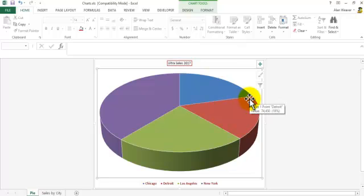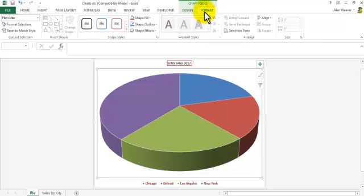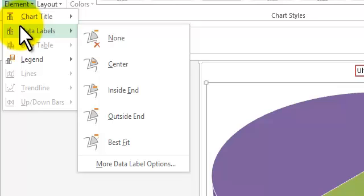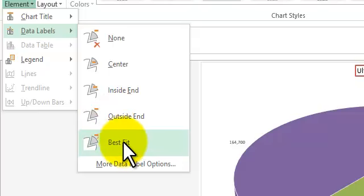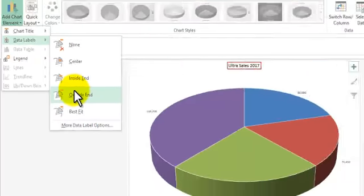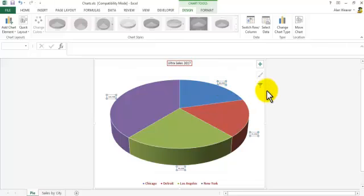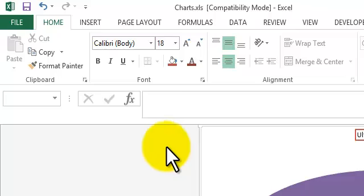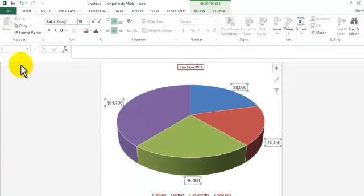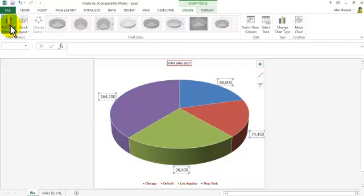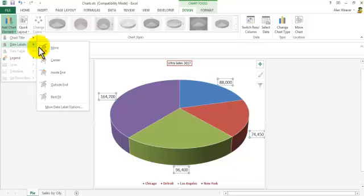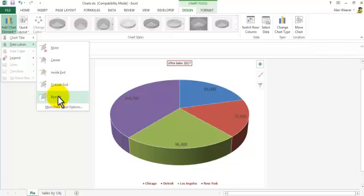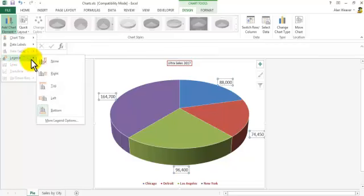You can also put numbers in the chart. Go into the Design tab, add chart element, go to Data Labels, say 'Best Fit' or 'Outside End' — it shows the numbers there, but they're very small on screen. I go to the Home tab and make the font size 18. Going back to Design, add chart element, I can put the labels in there and also adjust the legend.